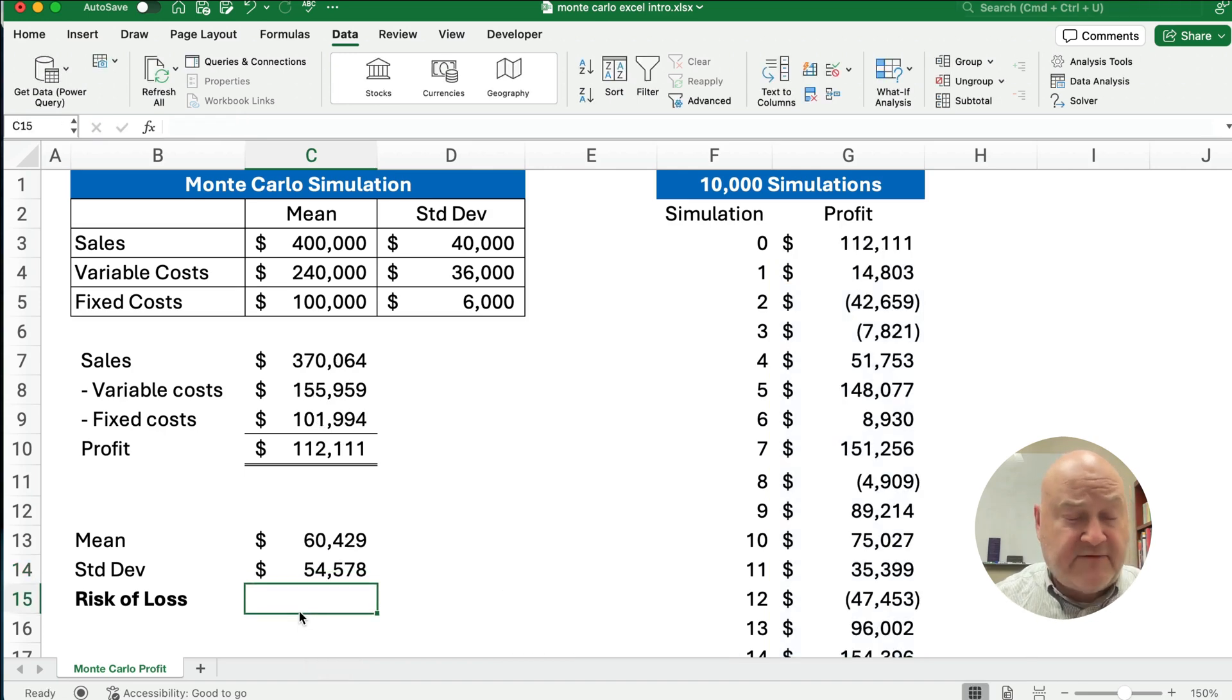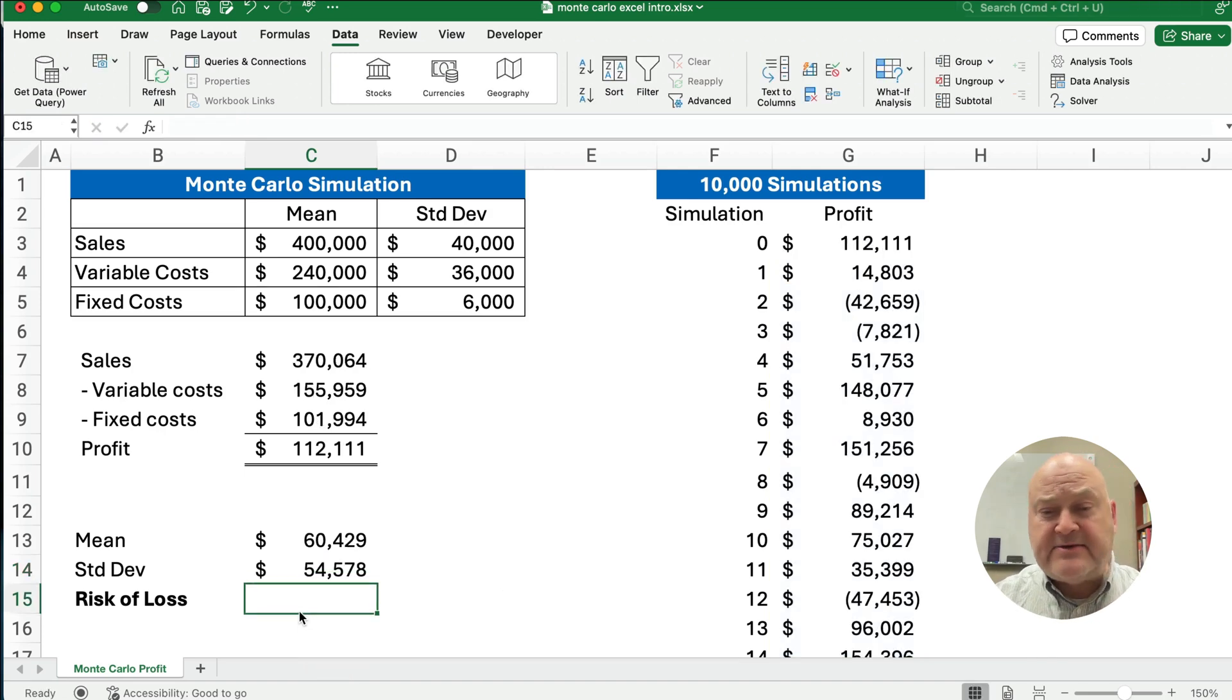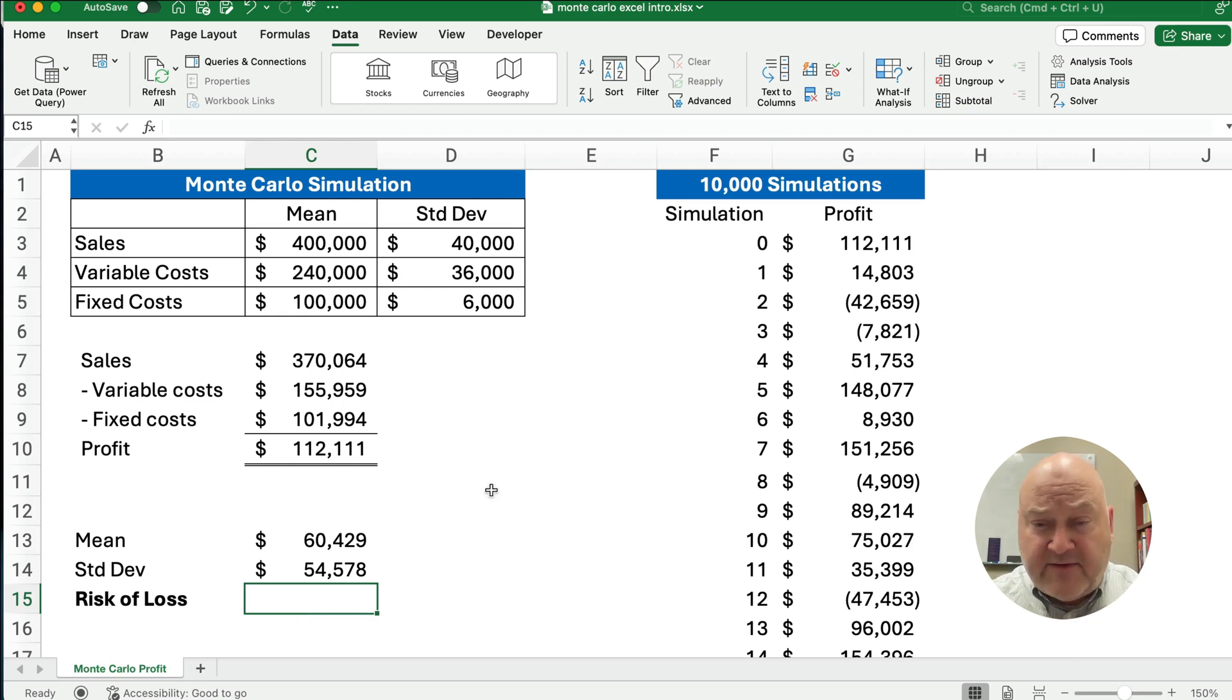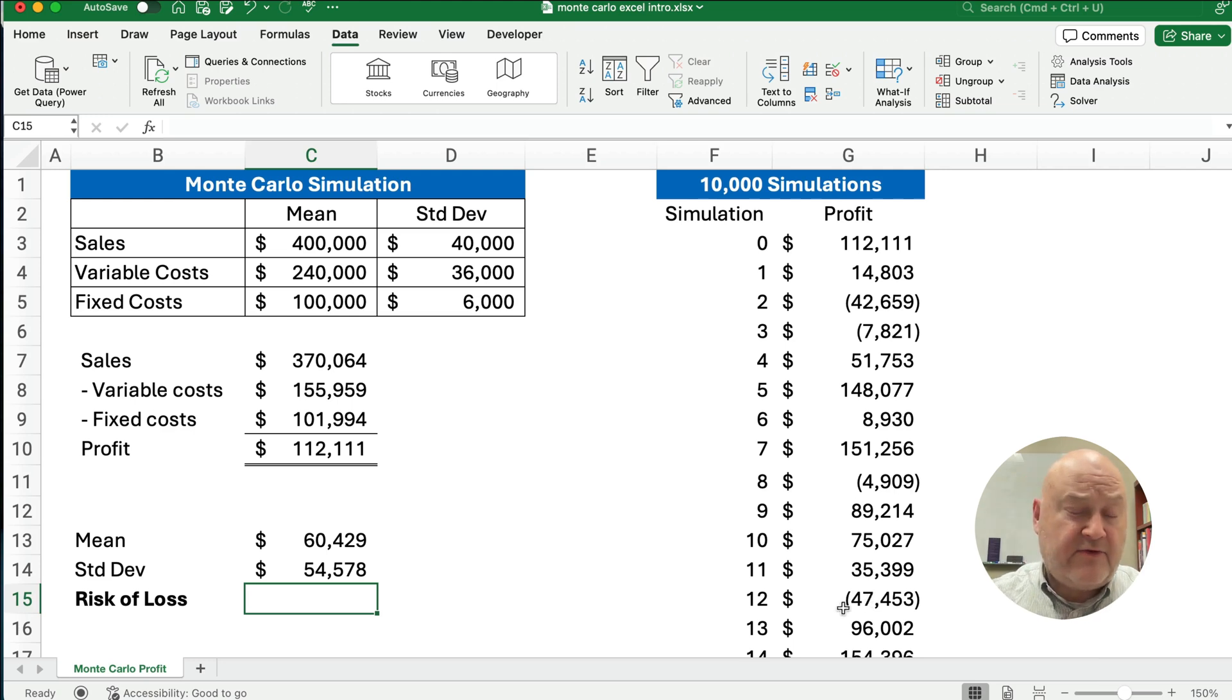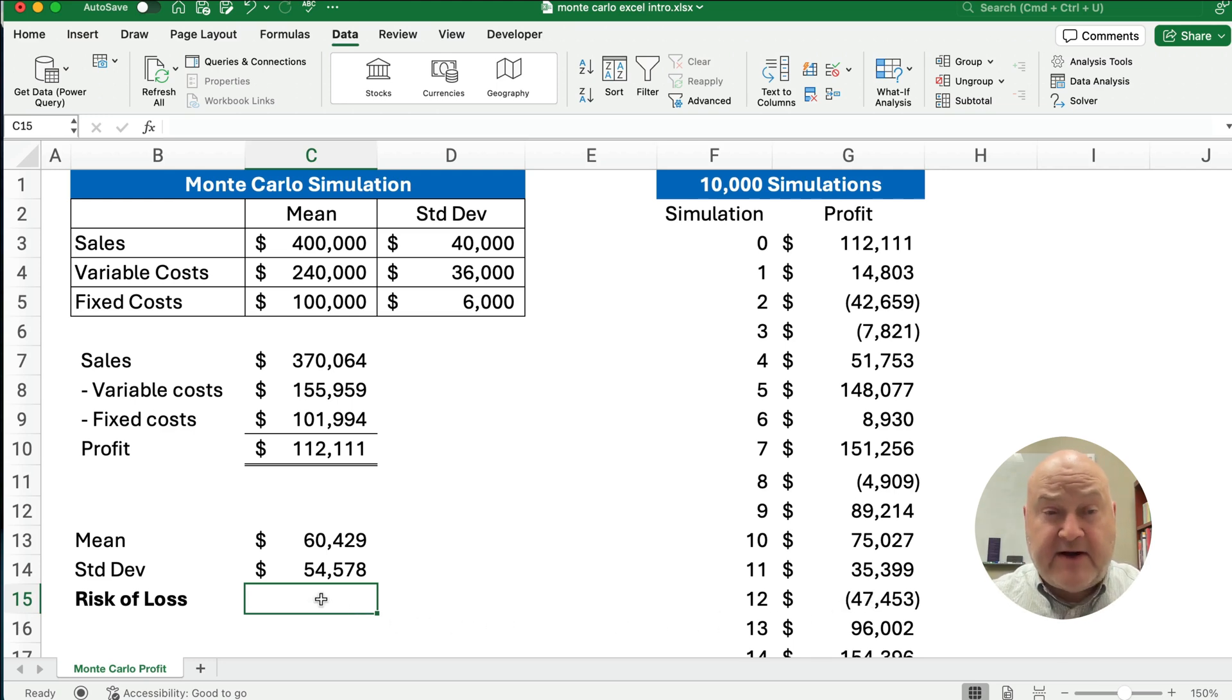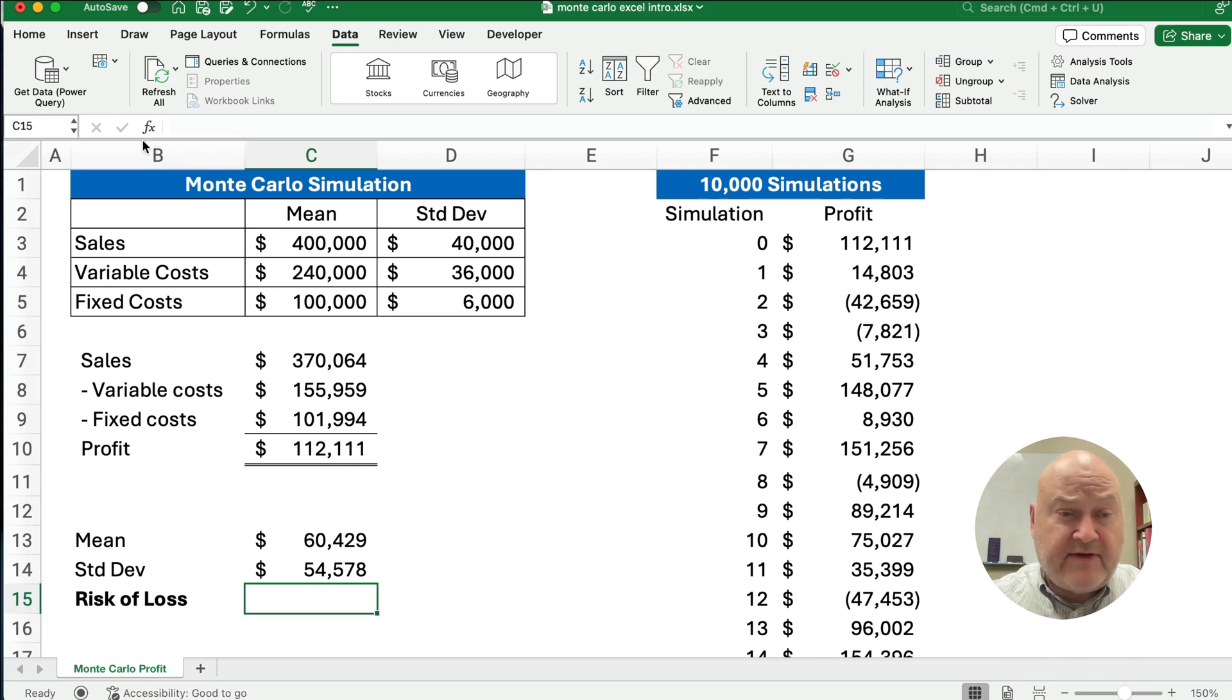Now the risk of loss is what we're really worried about is what percent of the time do we have a loss? We could count right here. Well, number two has a loss, number three has a loss, number eight, number 12. We go through and count, but hey, let's let Excel do it.